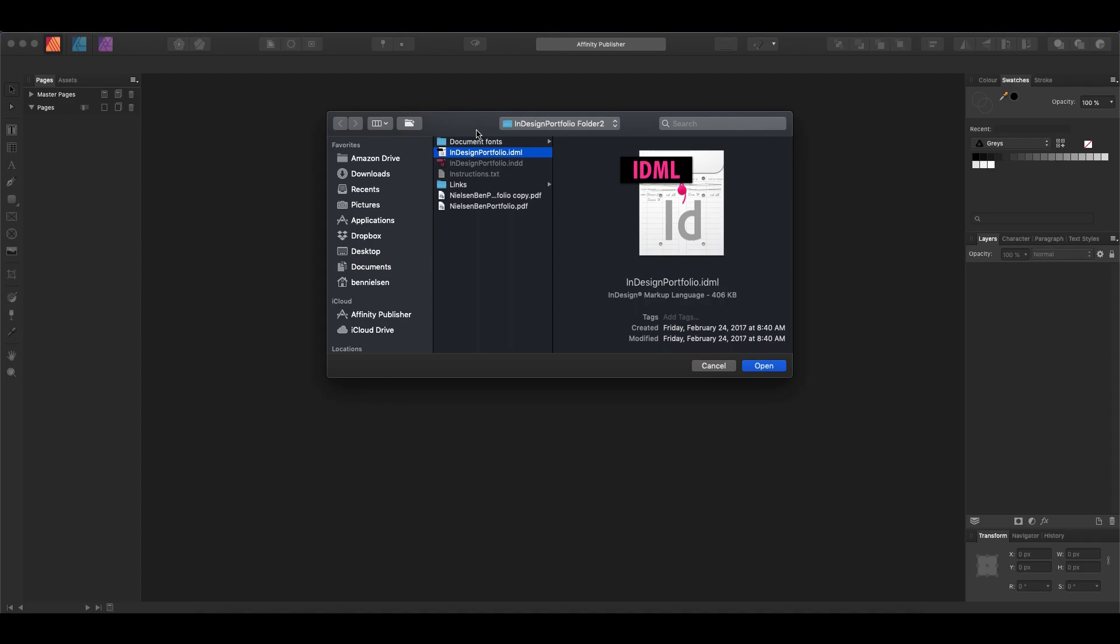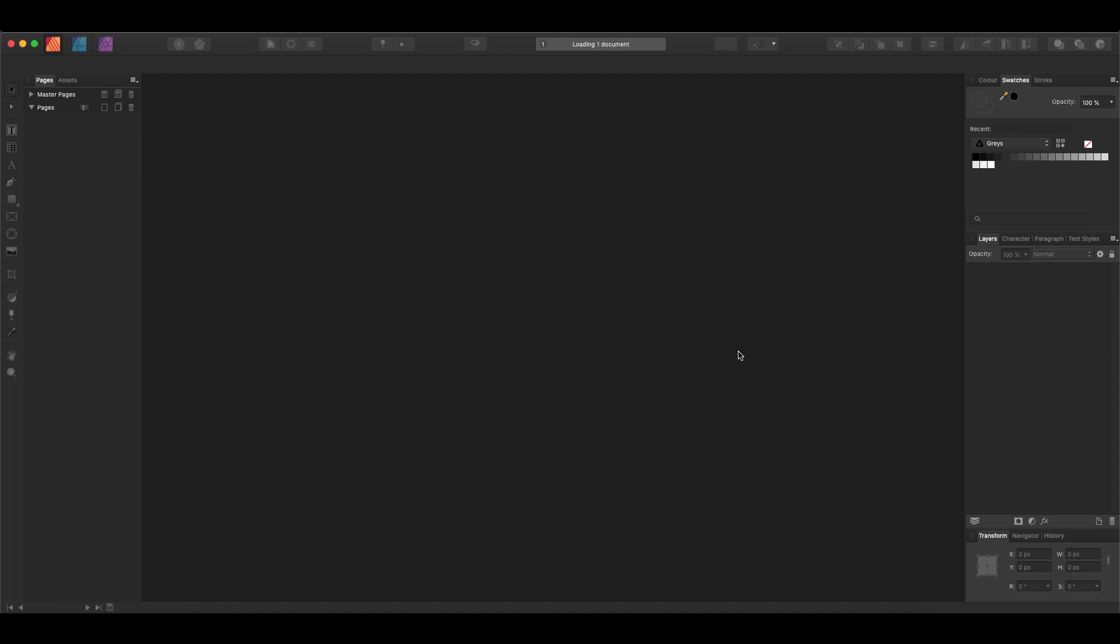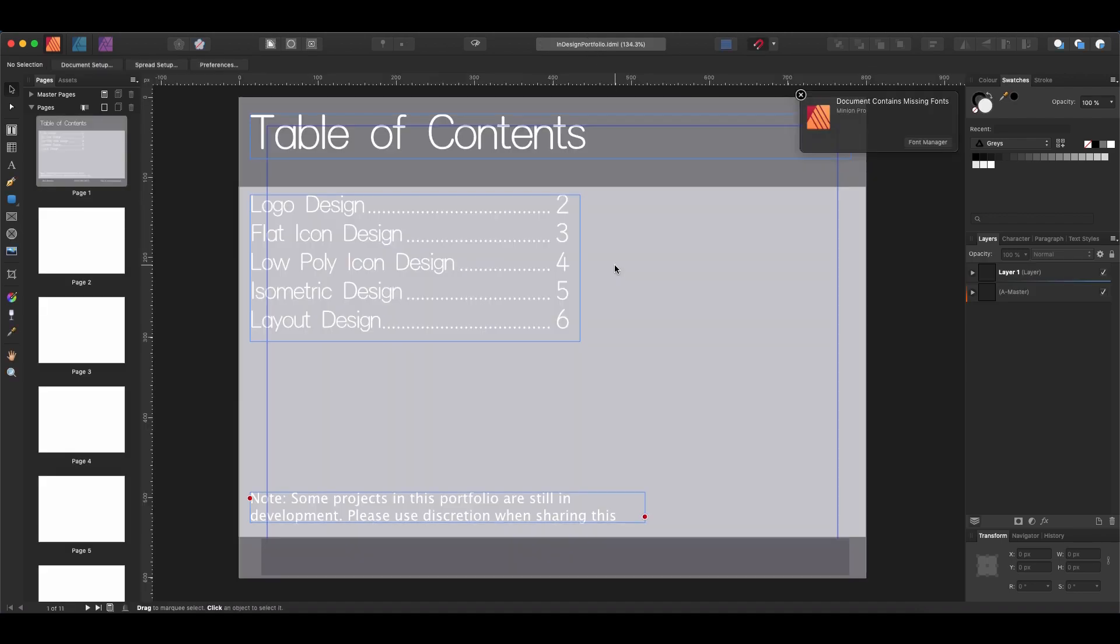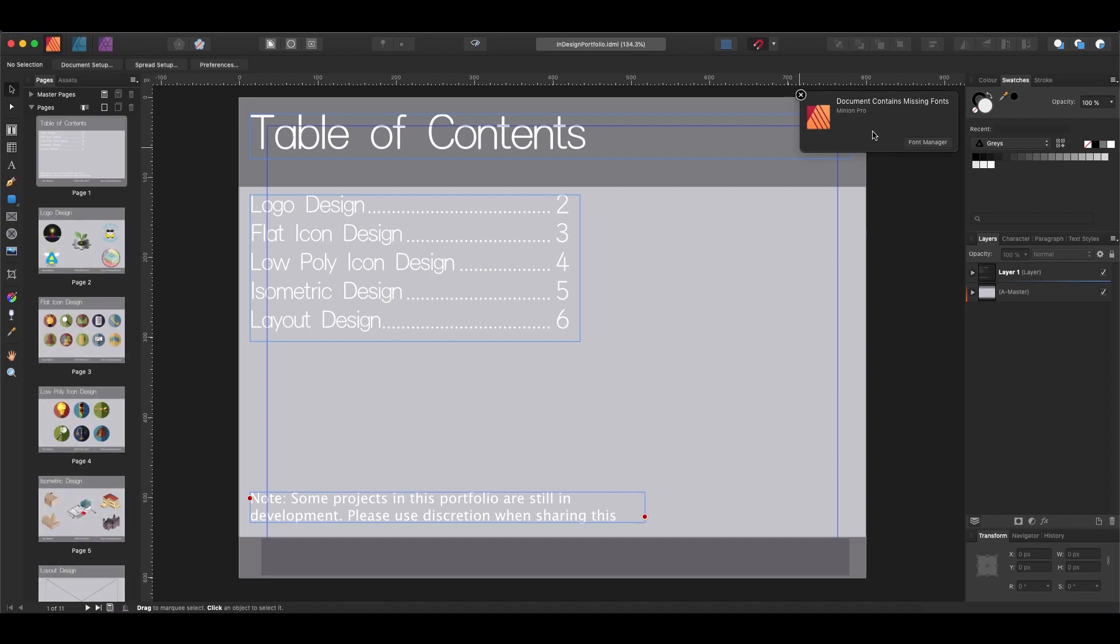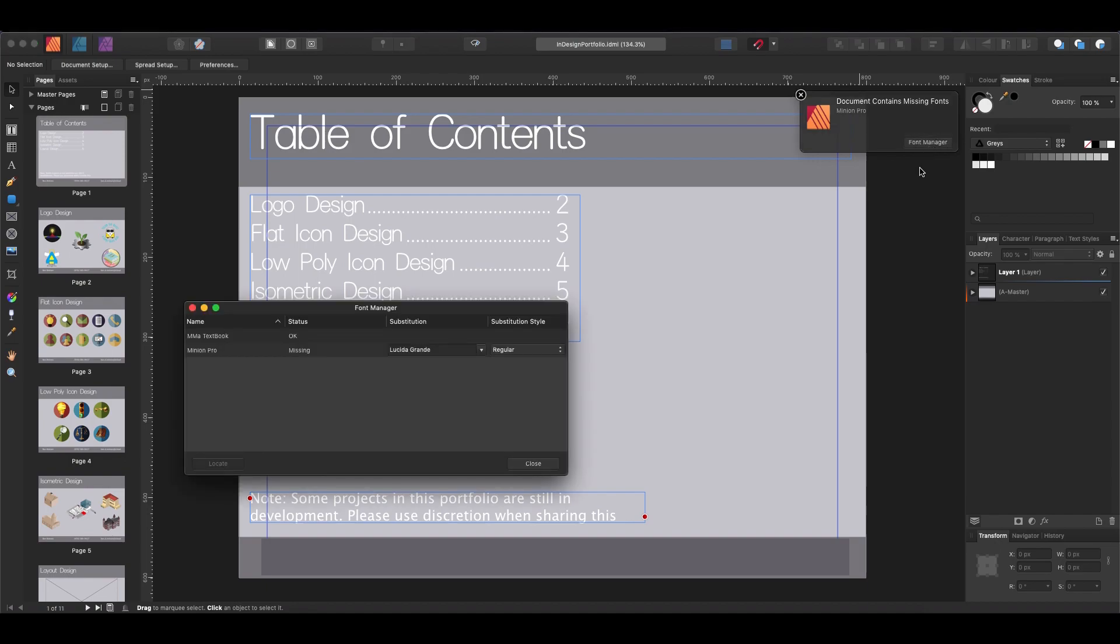So let's see what happens here. I'm going to click Open, and it says it's loading up here at the top, loading one document. And let's see, document contains missing fonts. So it looks like it's missing Minion Pro because that is an Adobe font, and so of course it's not here.